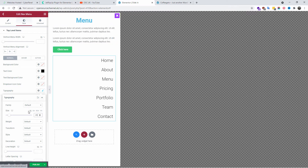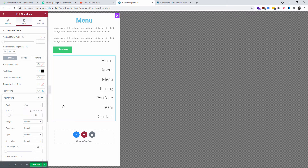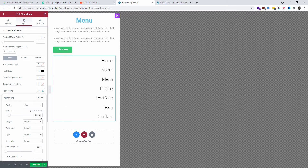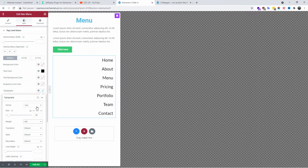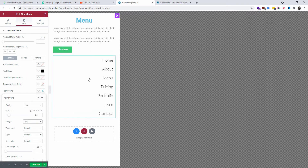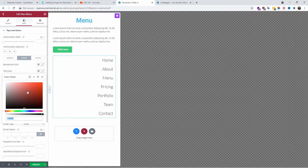I'm going to choose a font size I like — that's up to your preference. You can change the font family; I'm going to search for Lato. You can change the weight, transformation, style, and so forth. I'm going to go for the 300 weight — a very thin style.